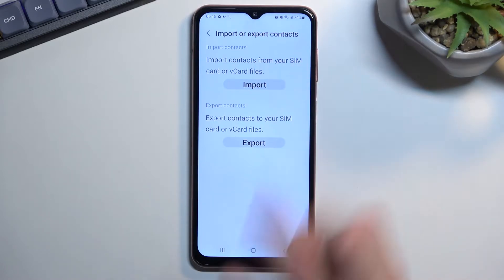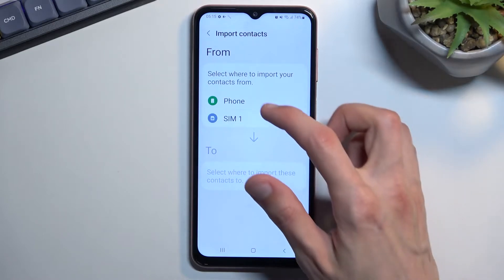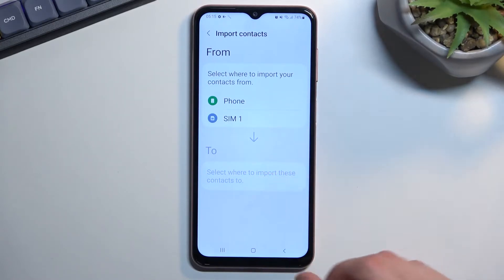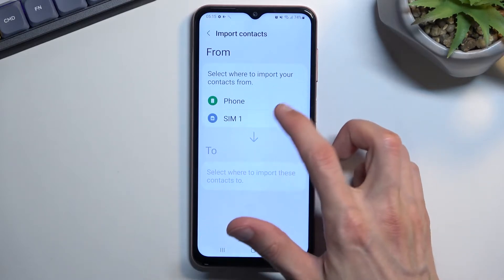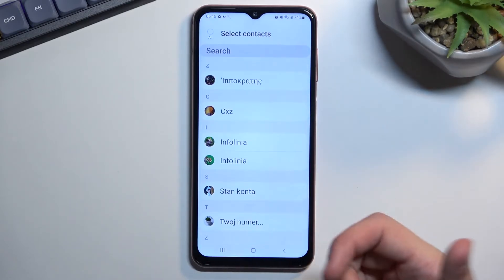I'm just going to touch upon the SIM card option. You'll press your SIM, and from here we have two options — select where to import your contacts from. I'm going to select SIM again.